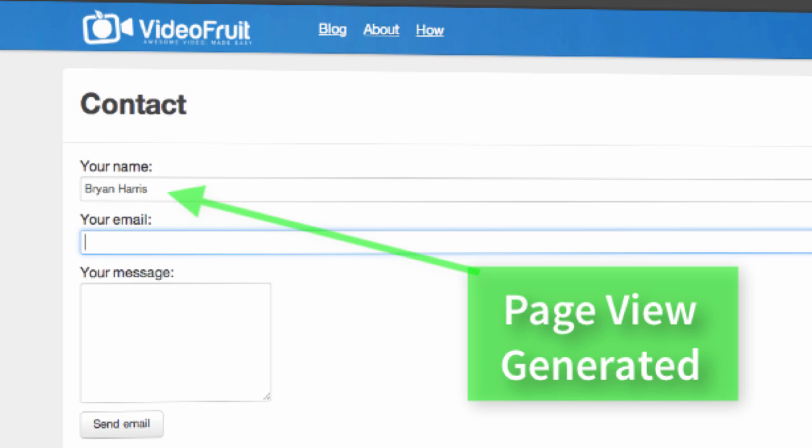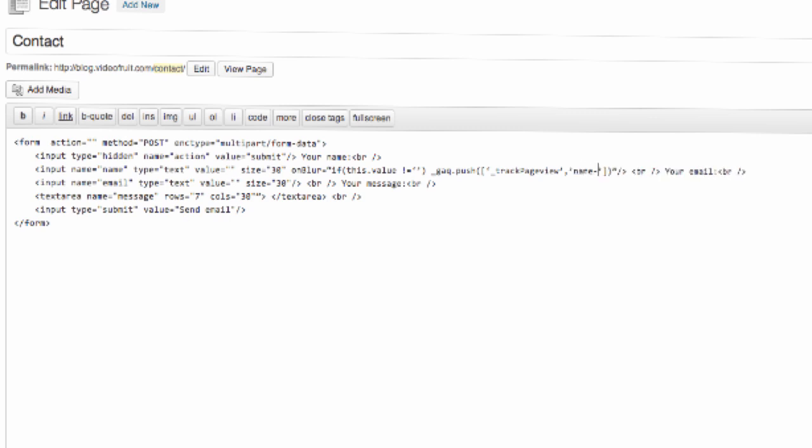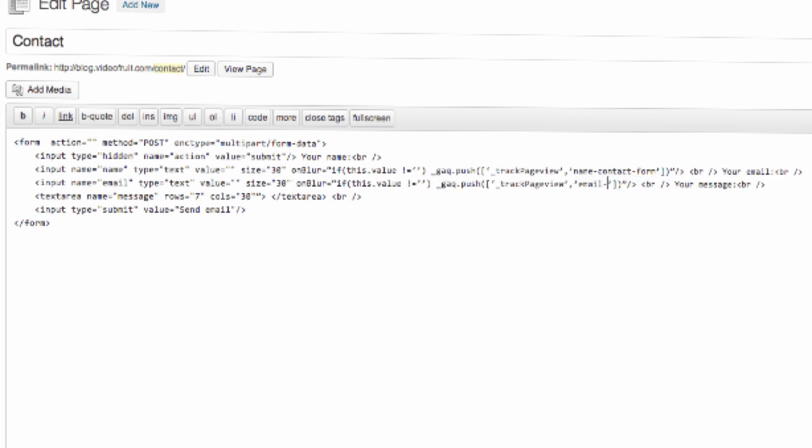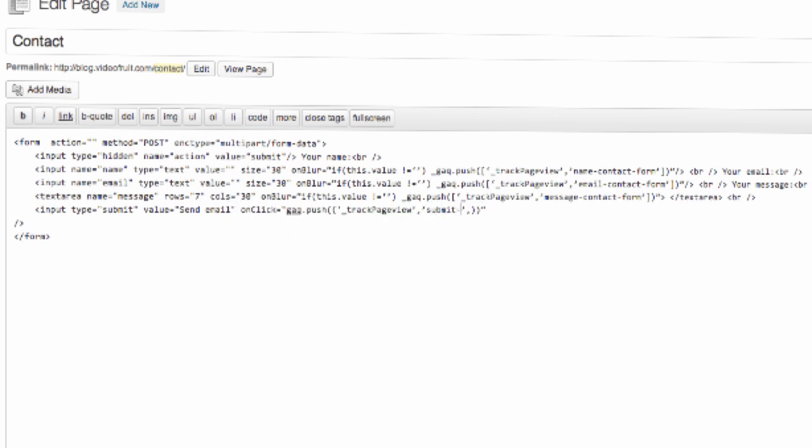You don't have to submit the form. All you have to do is fill out the form field and then take the focus off of that form field. And this code registers that as a page view. Now we're simply going to do this for each field in the entire form. And we're all set up.